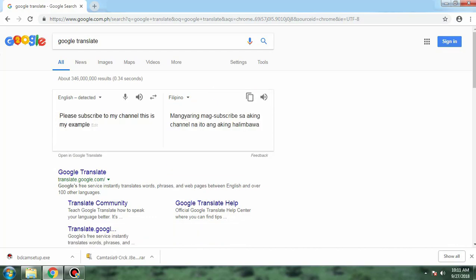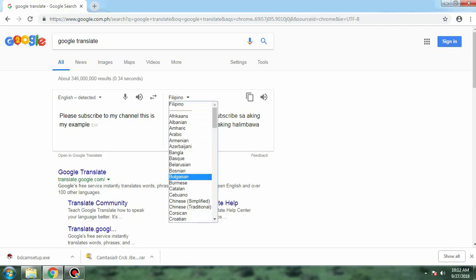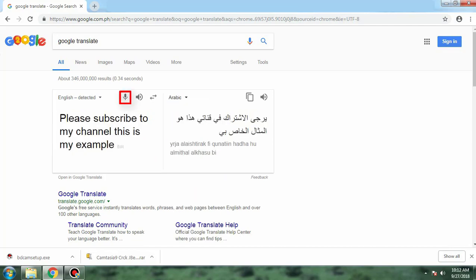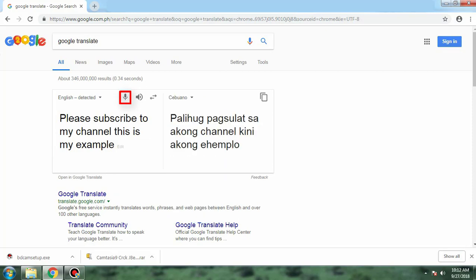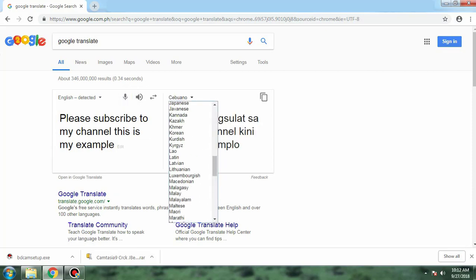If you have a headset with a microphone, you can use it. You do not have to type — just touch the microphone icon at the top of the box and begin to speak.